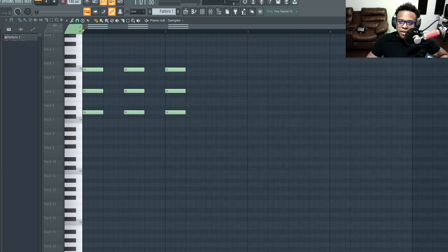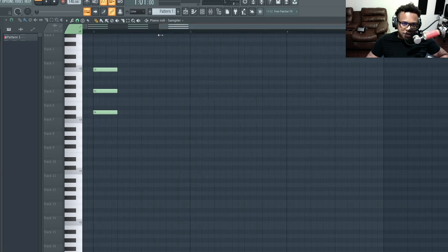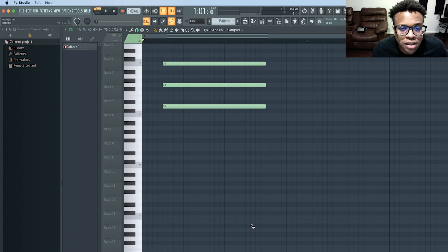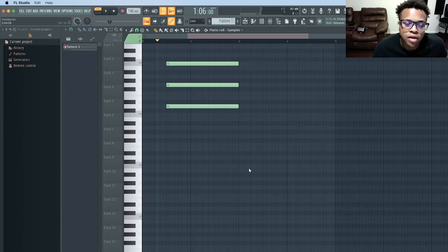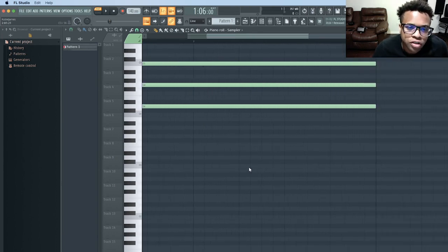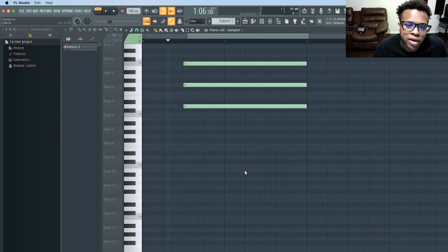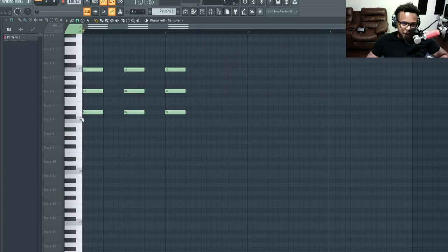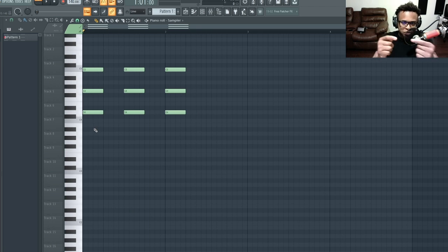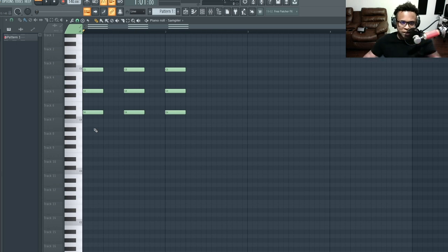For zooming in and out, you don't need to use the scroll bar at the top. Just press Command (or Ctrl) and scroll down to zoom in, or scroll up to zoom out. If you have a trackpad, use a pinch gesture — spread your fingers to zoom in or pinch them together to zoom out.